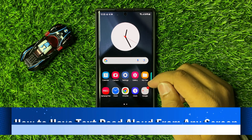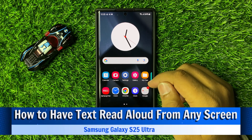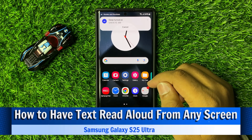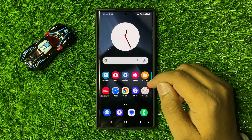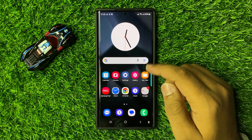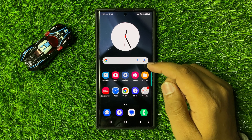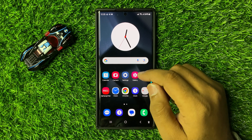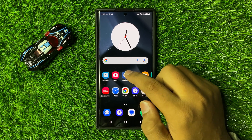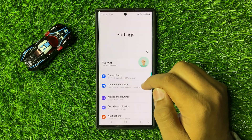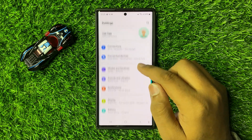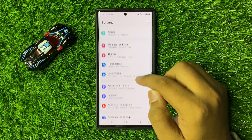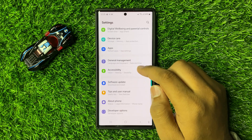What's up everyone, welcome to this video. In this video I will show you how to have text read aloud from any screen in Galaxy S25 Ultra. First of all, open Settings, then in Settings scroll down.